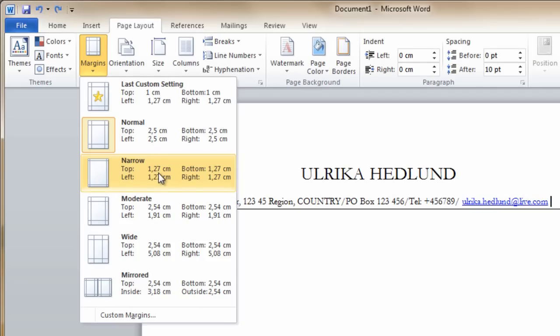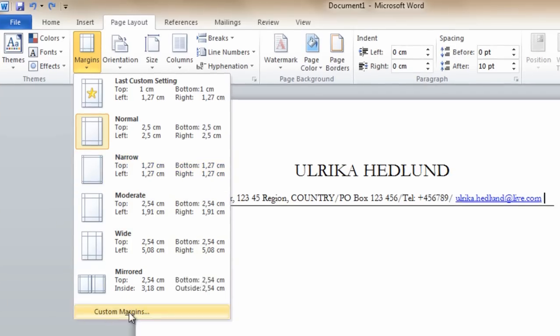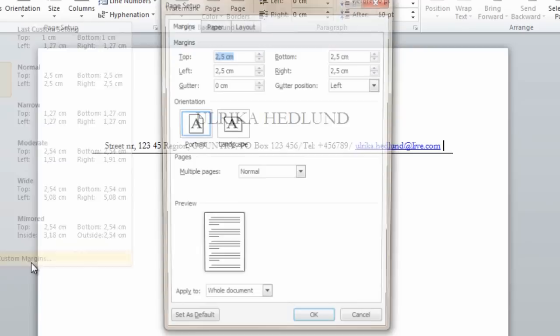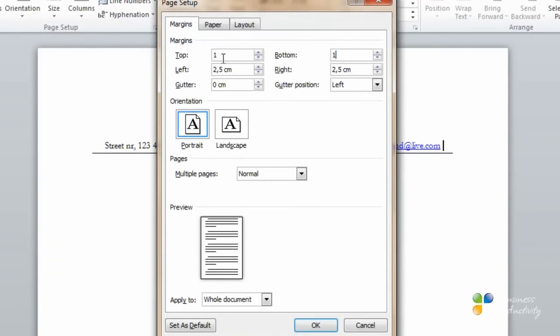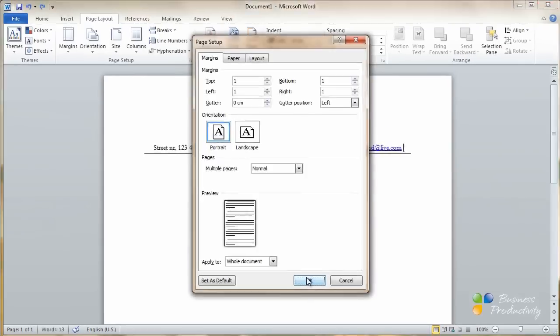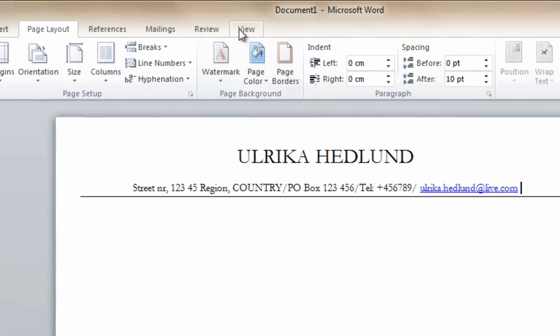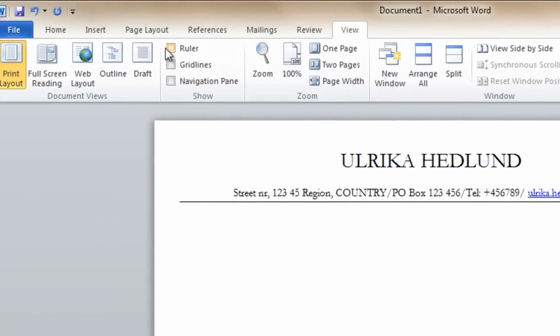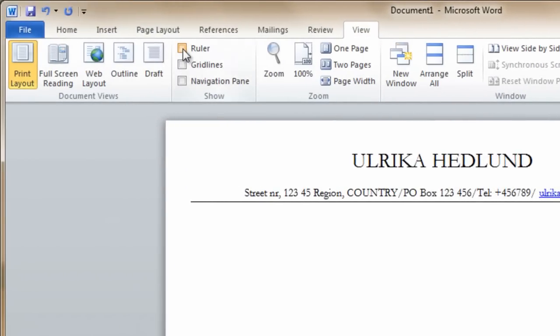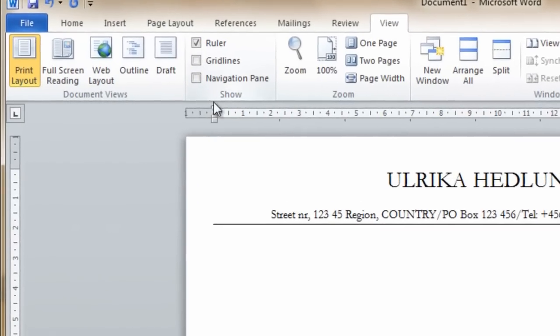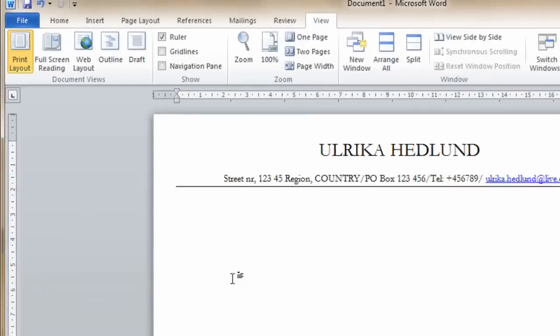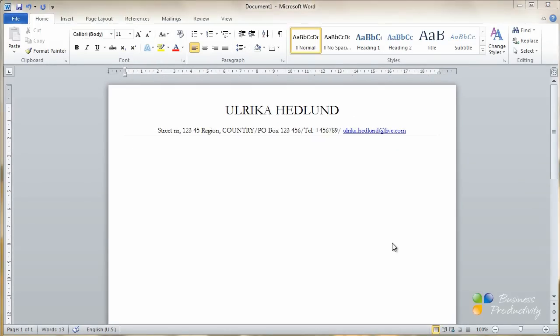But I want to make them as small as 1 centimeter. So I'll choose custom margins, and I'll just change these to 1 centimeter. And then click OK. And then I'll go to view and choose to see the ruler because this way I can see exactly where the margins are.